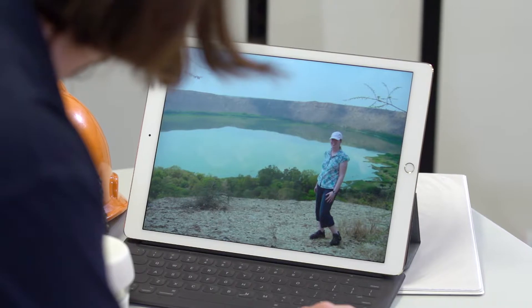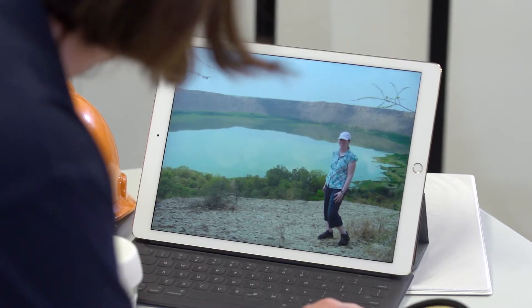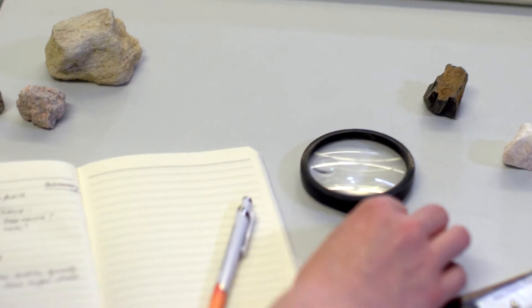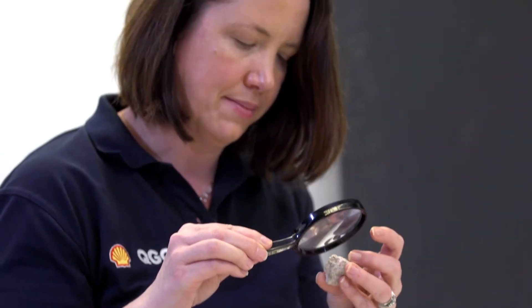Growing up I was always really interested in the natural world, always fascinated by mountains and rivers. At high school I studied geography and particularly physical geography, and in doing that I really started to understand the role that geology and rocks play in the natural landscapes and our natural environment.